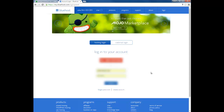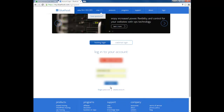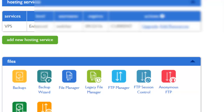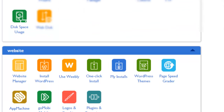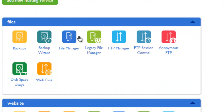Now you need to log into your hosting provider. I use Bluehost — some of y'all have HostGator, BeyondHosting, whatever hosting company you use, go ahead and log in. Once you're in your cPanel, navigate to File Manager.